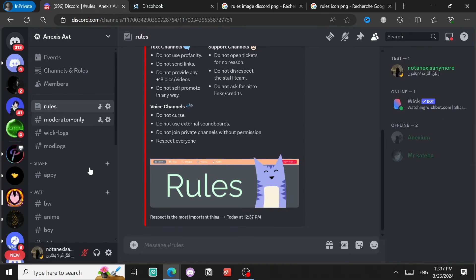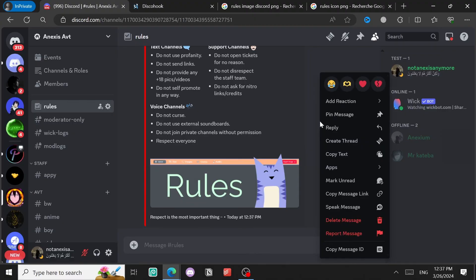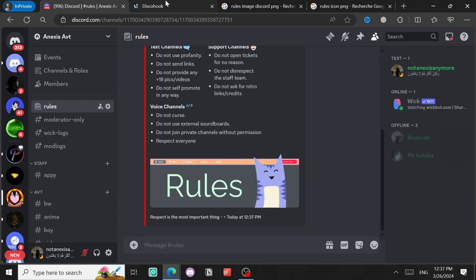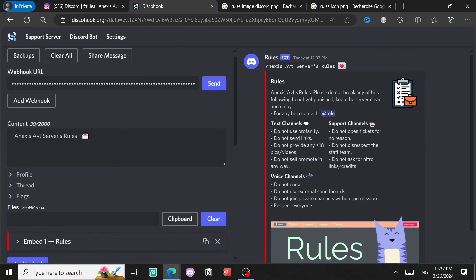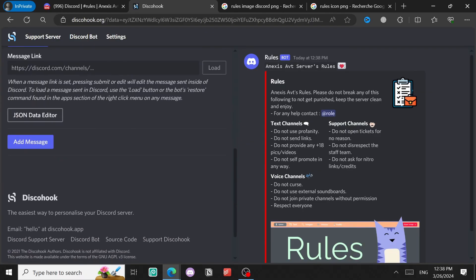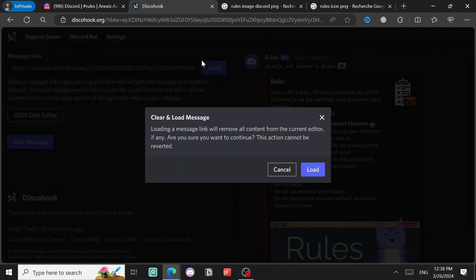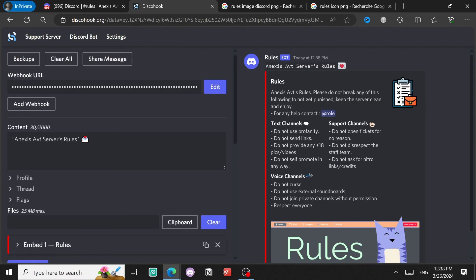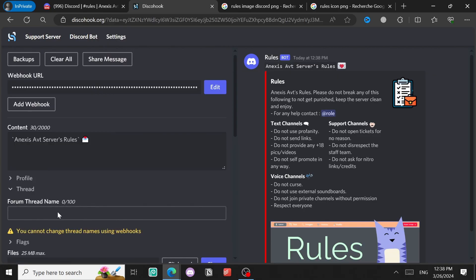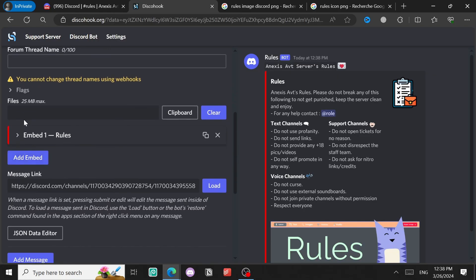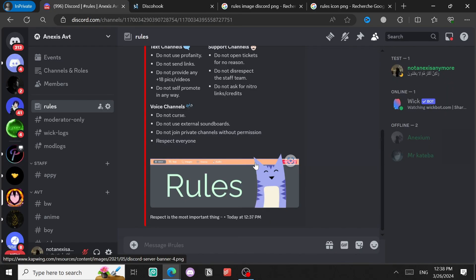Click Send - beautiful! Now if you already have some embeds in your server and want to edit them, copy the message link, come back to discohook, paste it in the message link field, and click Load. It will load the embed for you to edit.